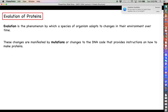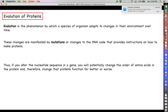Mutations can impact how a protein functions and how it folds. To summarize: if you alter the nucleotide sequence in a gene, you potentially change the order of amino acids in the protein, and therefore, for better or for worse, you change that protein's function over time.